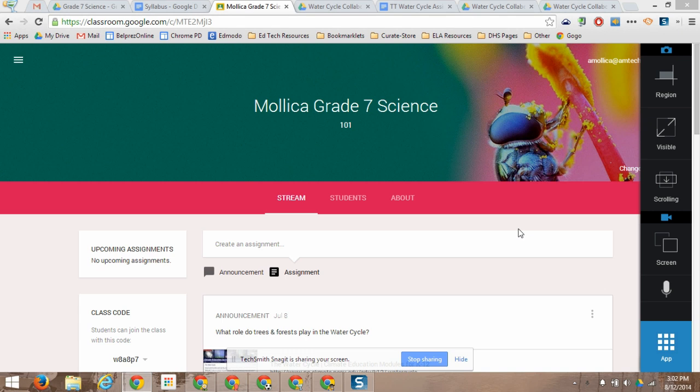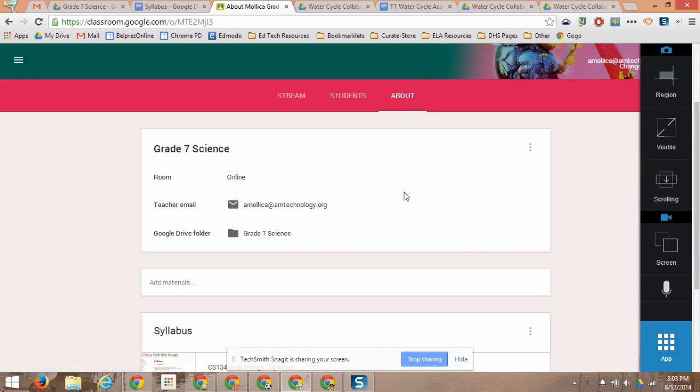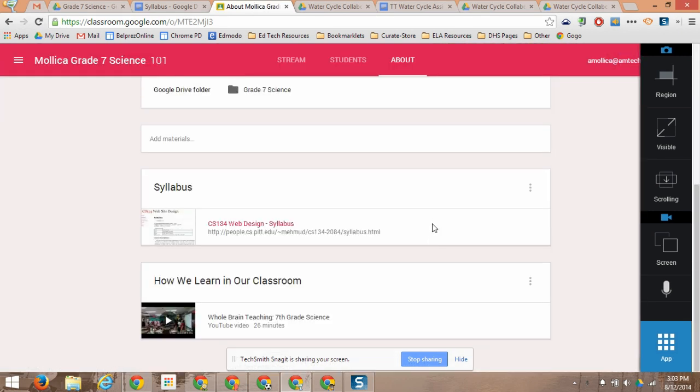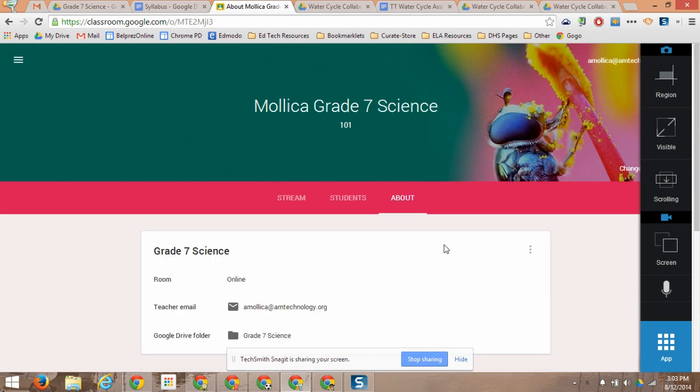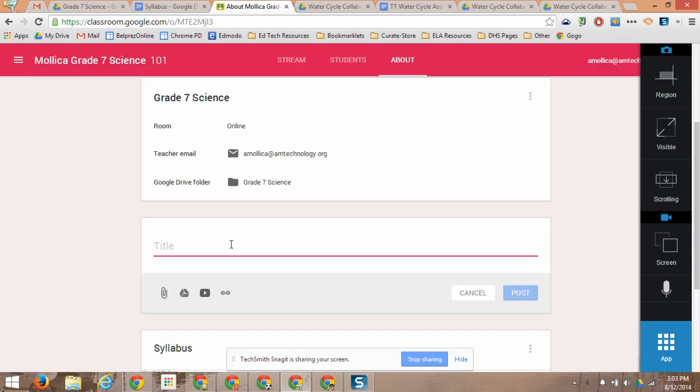A couple of features that were really requested are in the new version, one being having an About page, a place where you can put contact information and your syllabus and any other materials you want to add for your classroom. So there's now a link to the About page where you can add materials. And when you click on it, you can give a title and then attach from your computer, Google Drive, a video, or a URL.